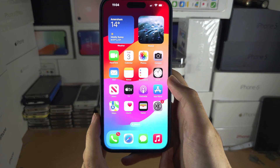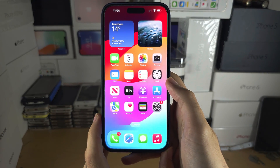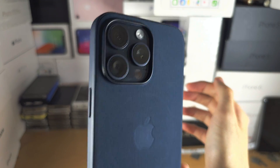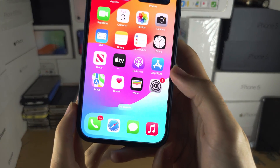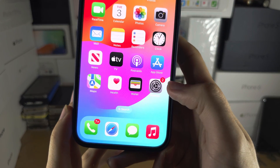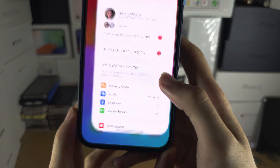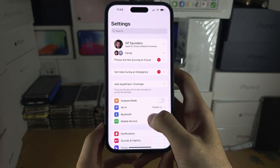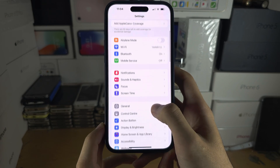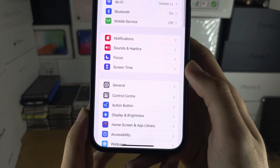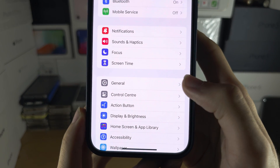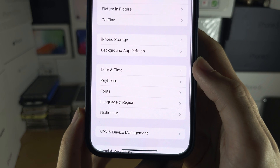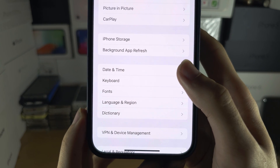Welcome everyone. To change the date and time on iPhone 15 Pro Max, the first step is to open Settings. In Settings, scroll down until you see General, and then Date & Time.